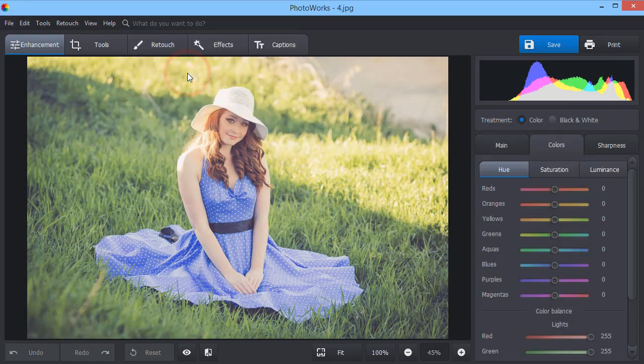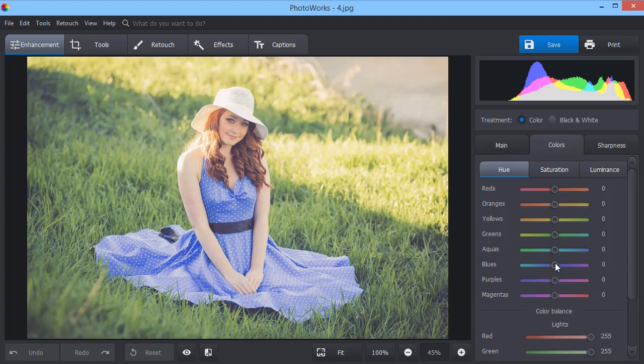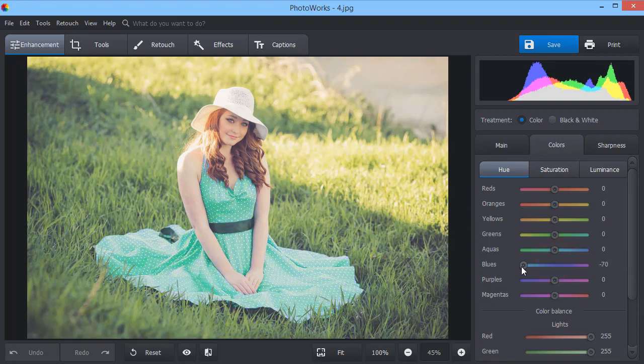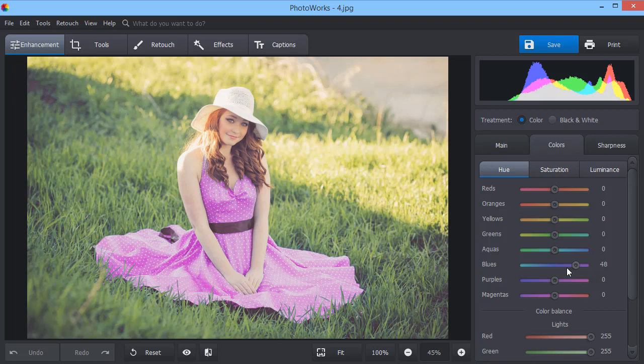With PhotoWorks, you can change certain colors without damaging the others. Here, we decided to change the dress color.